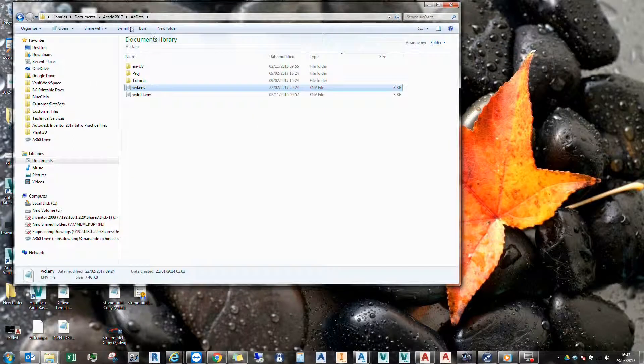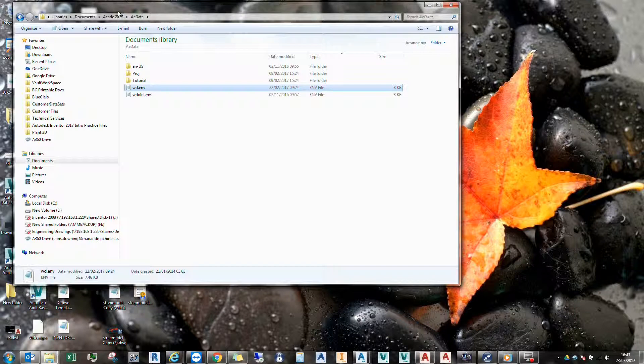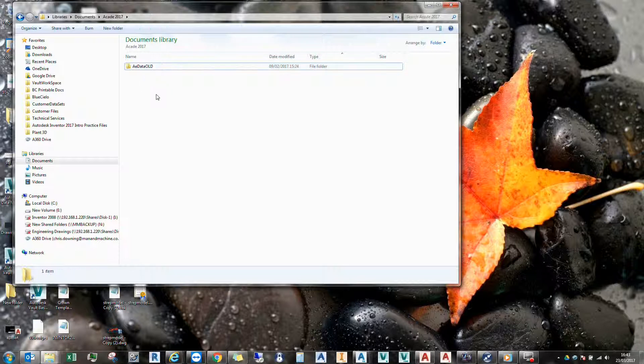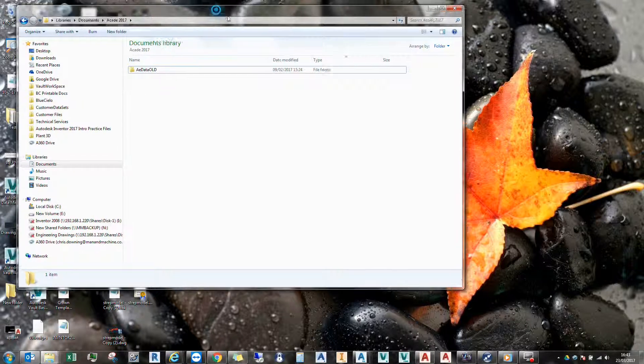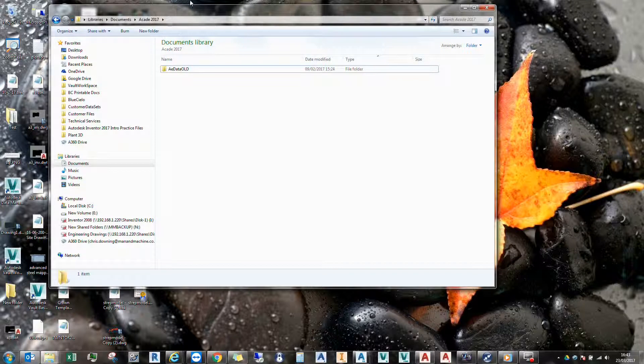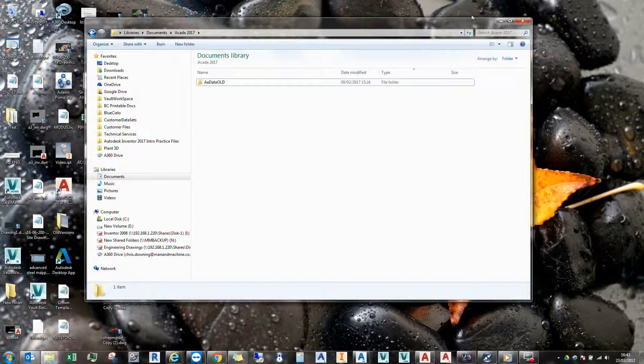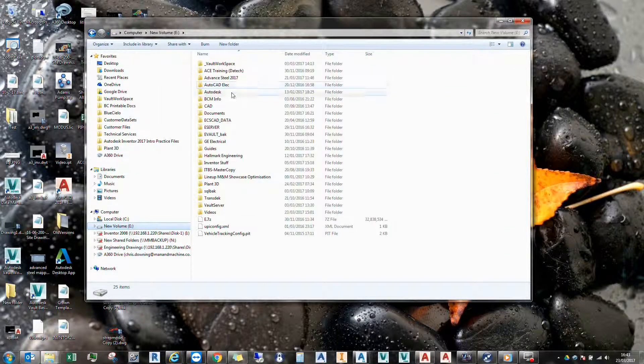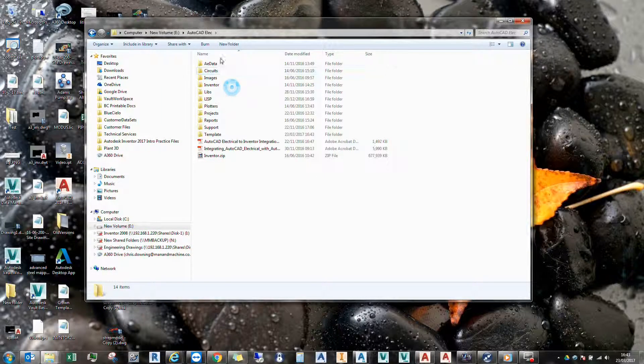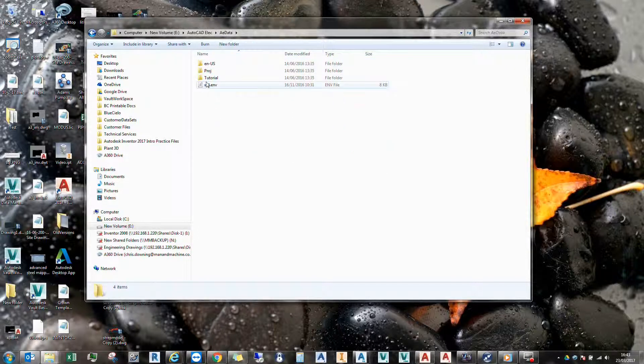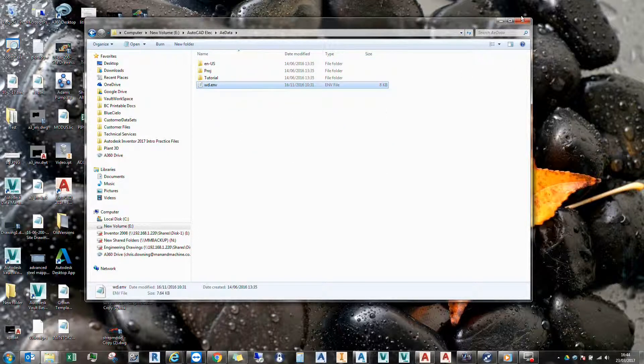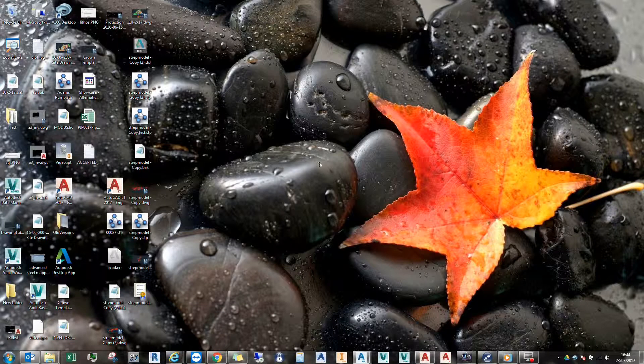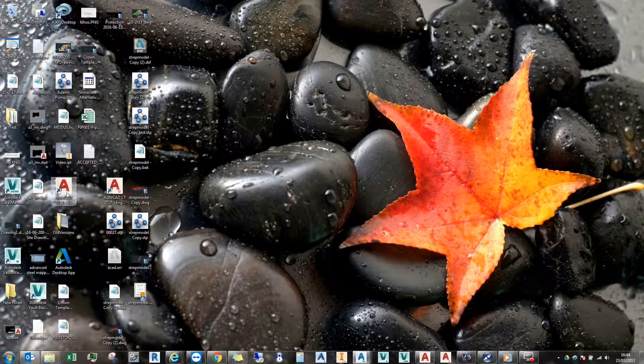Alright, so what I need to do is just rename this whole folder and call it 'old'. That way the software cannot in any way see this folder, so it's going to definitely pick up my new folder on my E drive, which is here. And there's my new WD environment file. So all we need to do now is run AutoCAD Electrical.